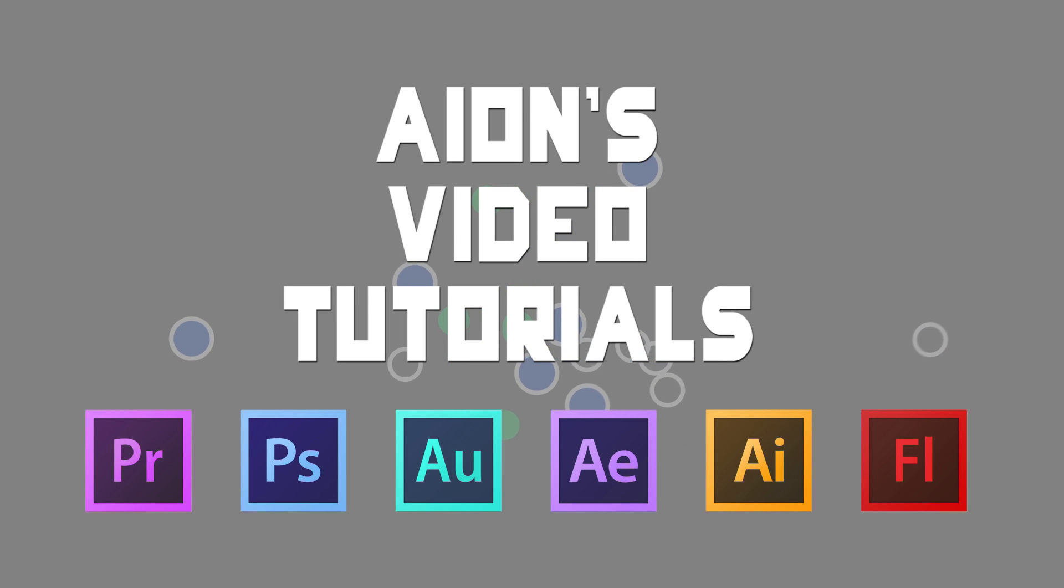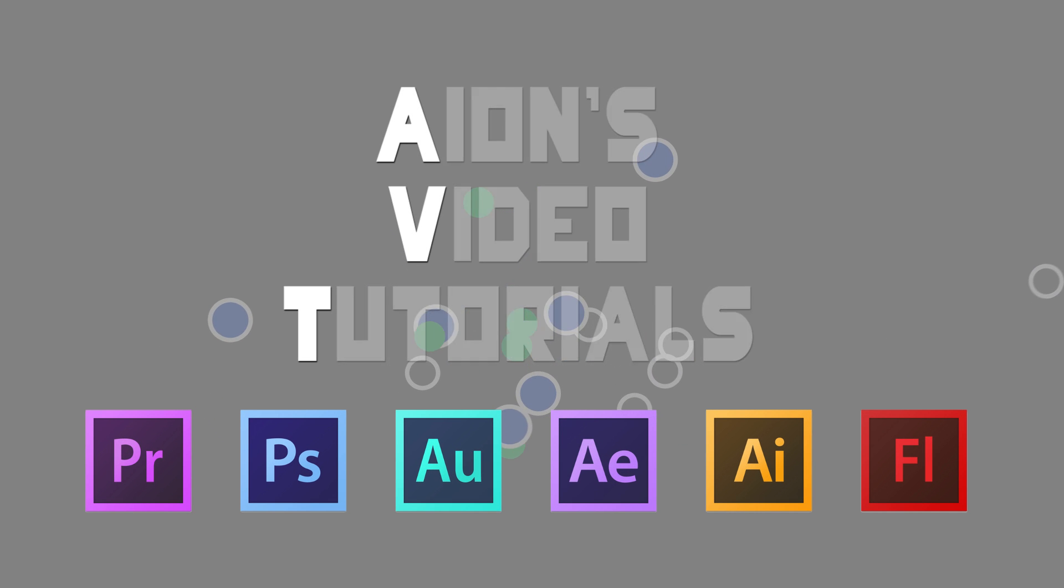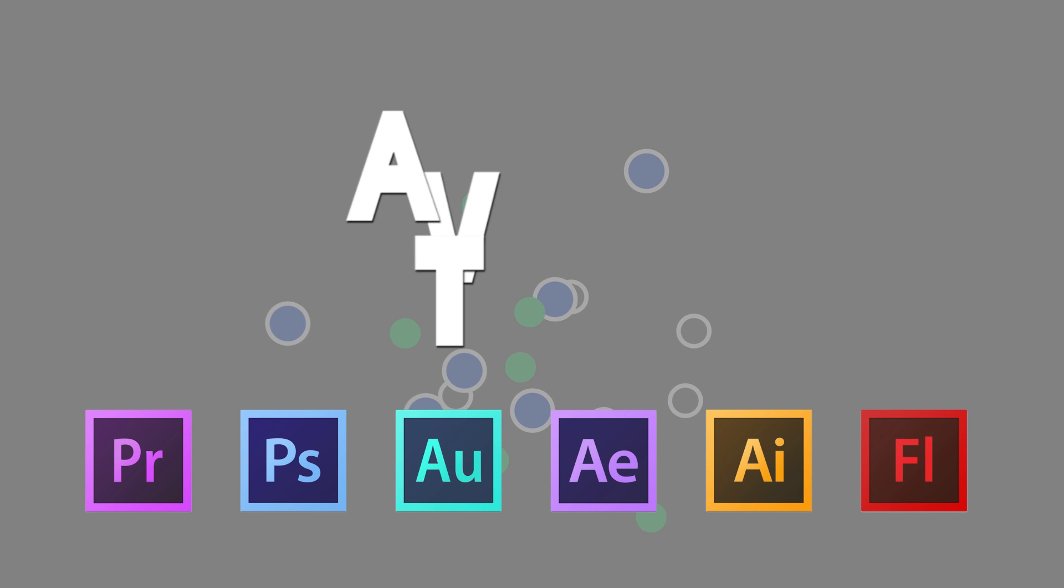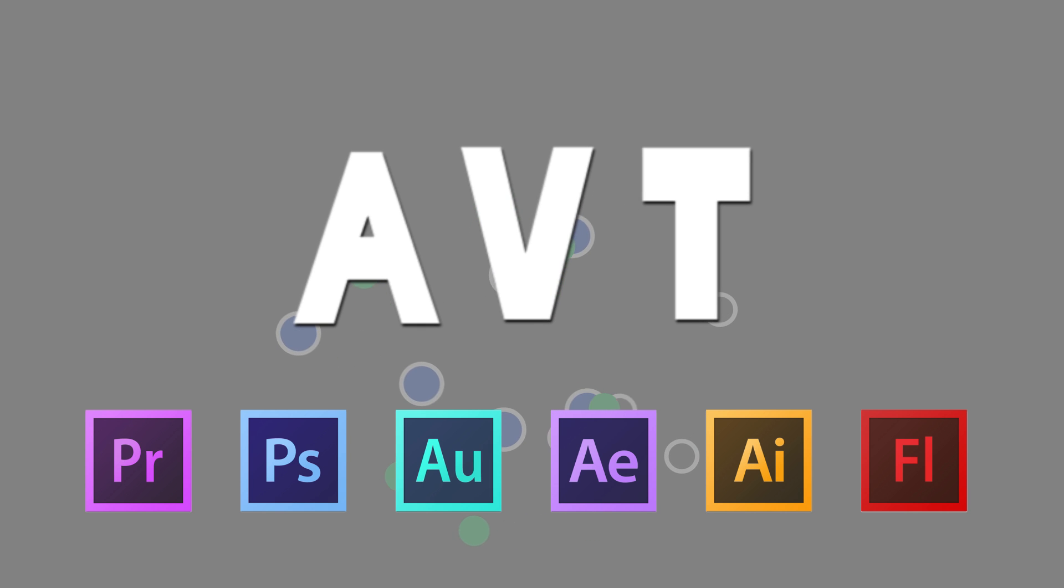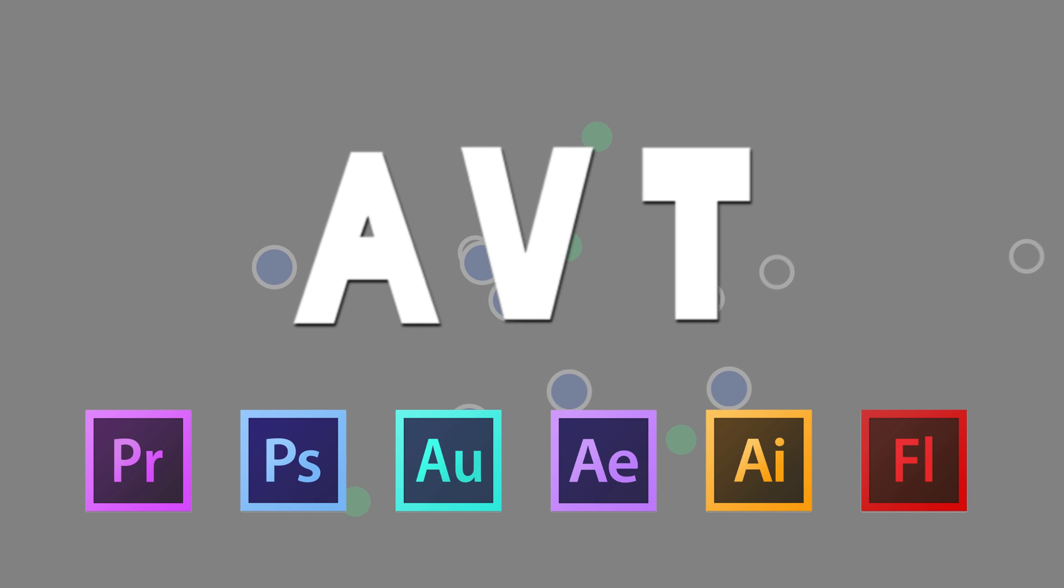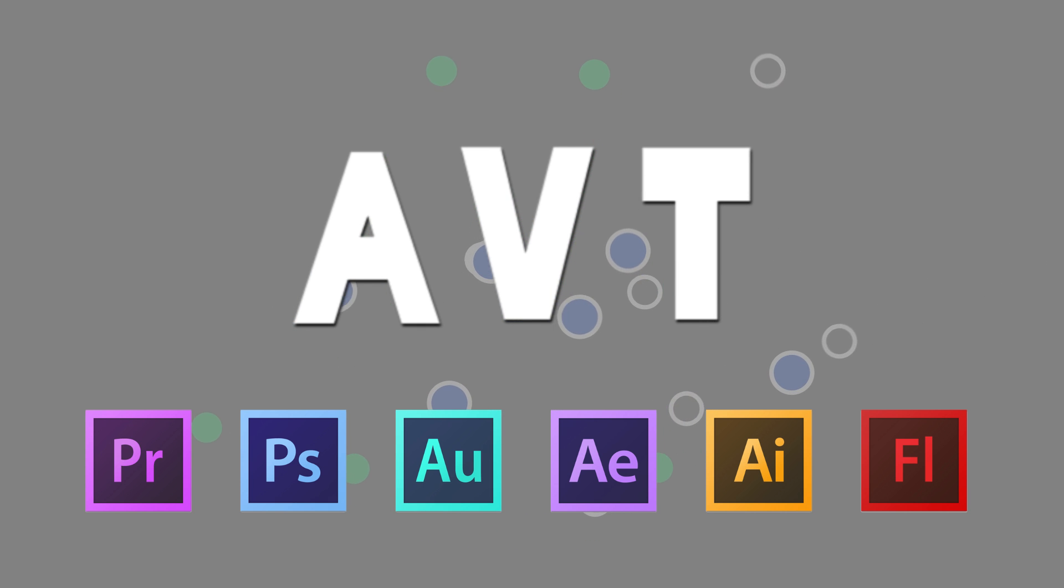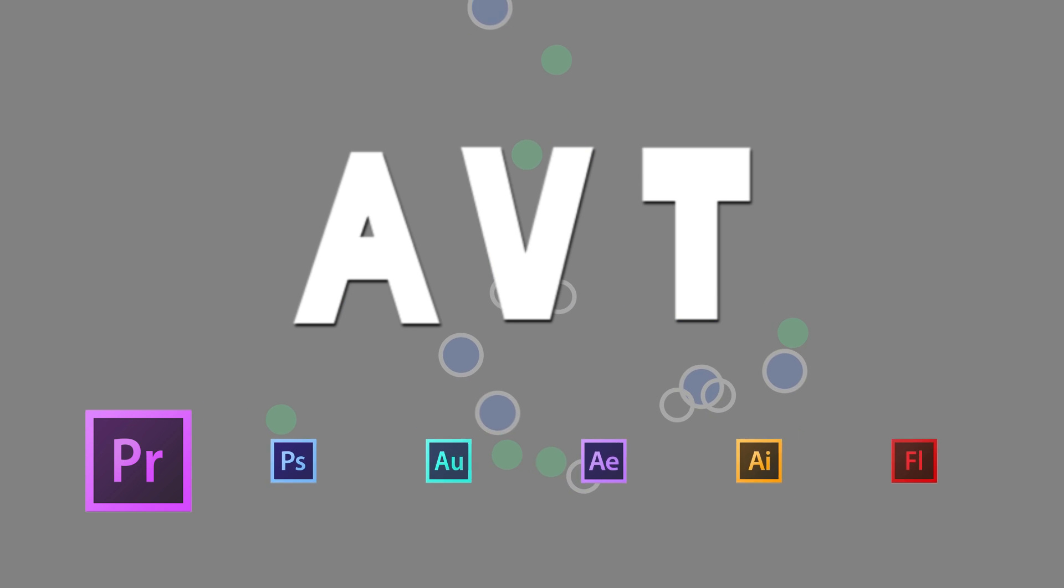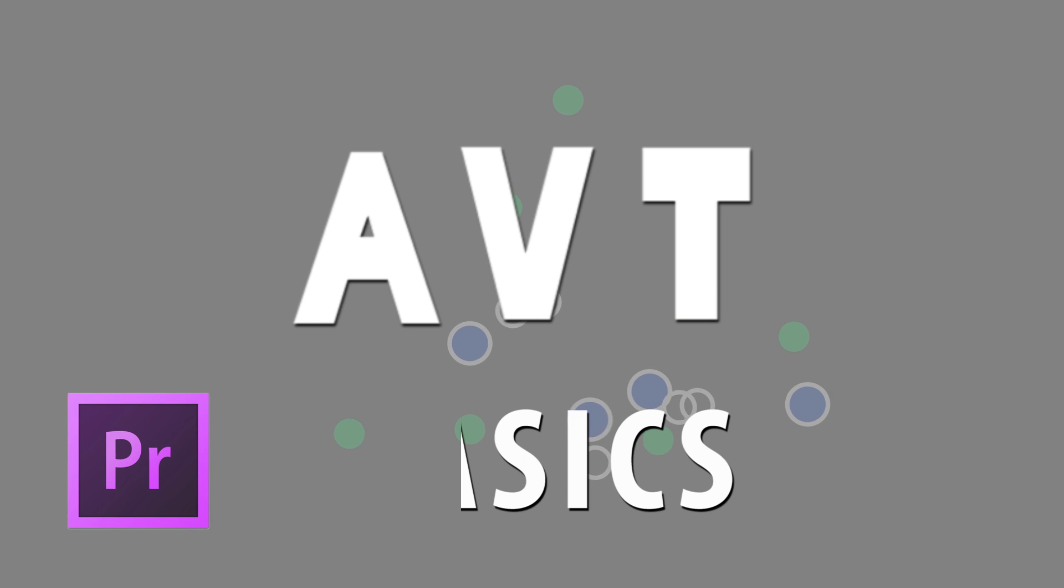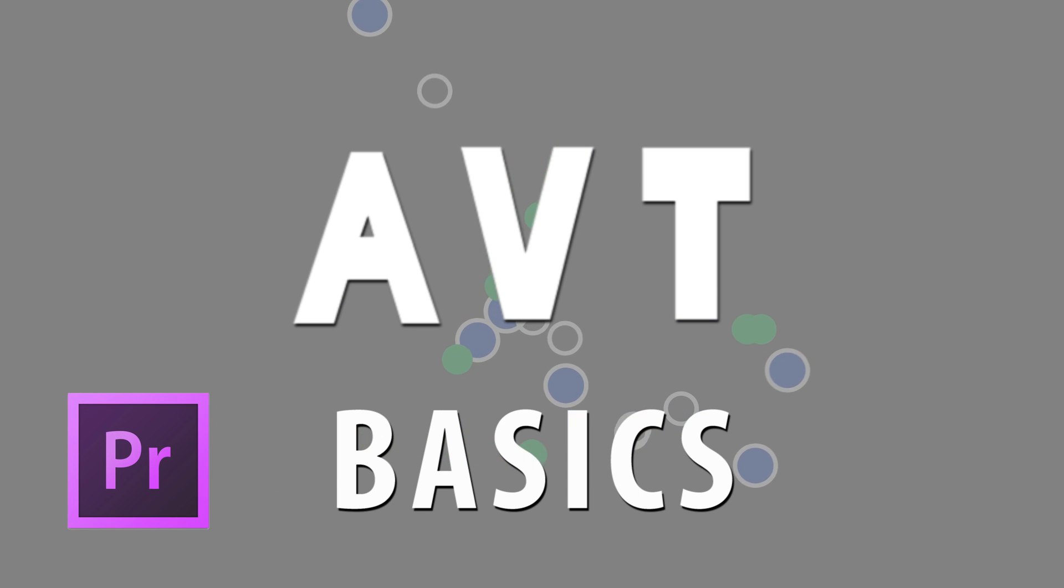Hello and welcome to Ion's Video Tutorials, or AVT for short. This will be a series of tutorials to help better your skills with making videos. Today we will go over the basics of Adobe Premiere, so let's get started.